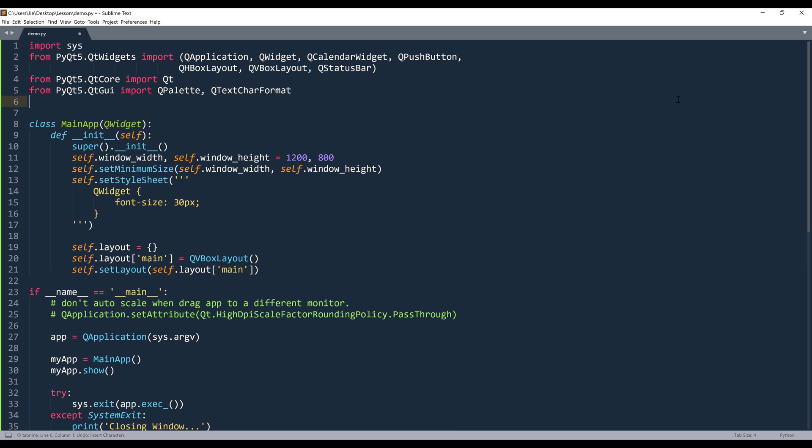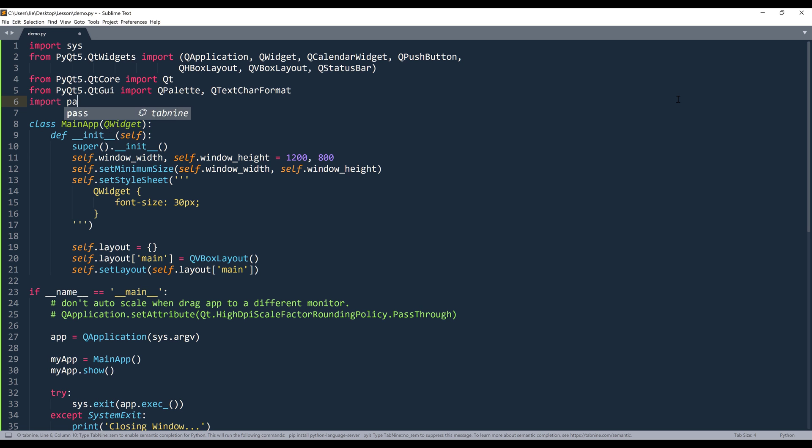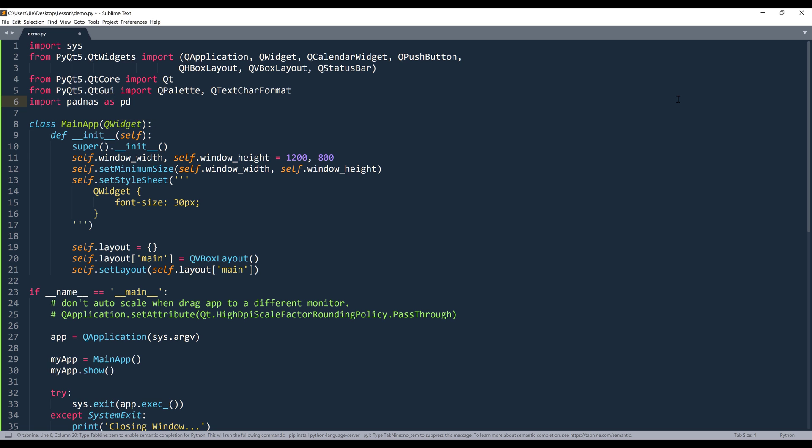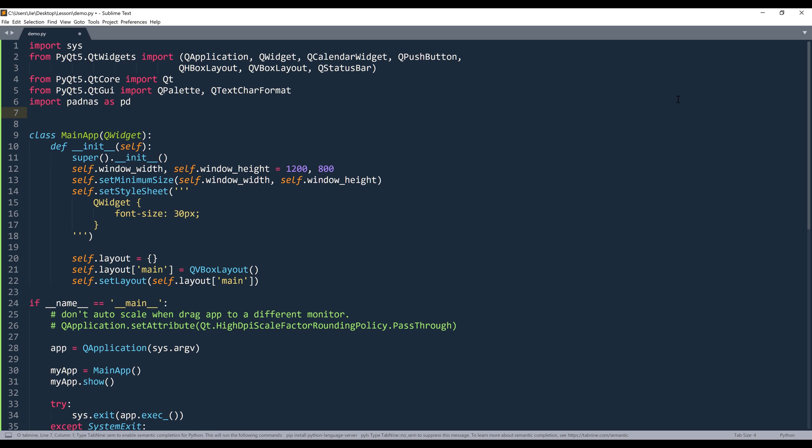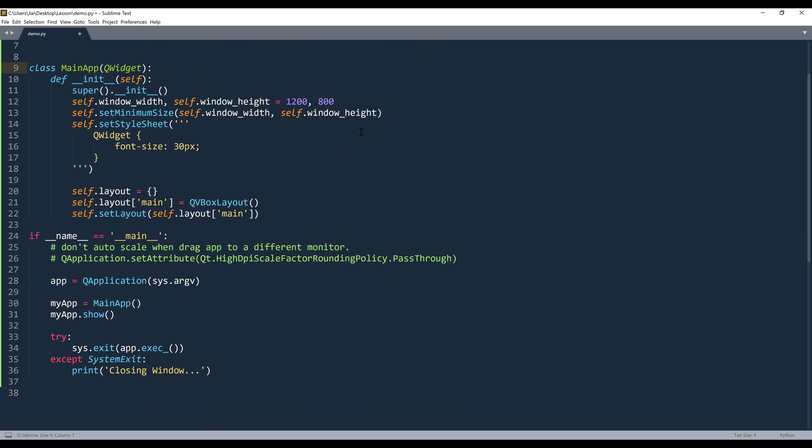And to quickly list out the dates between two data points, I'm actually going to use Pandas library to do that.